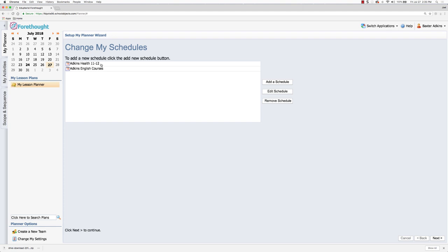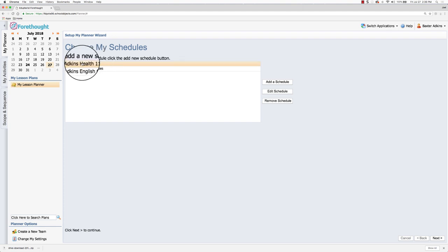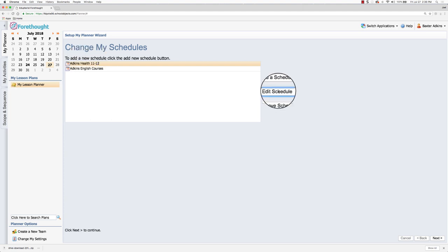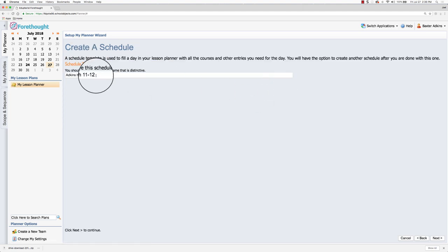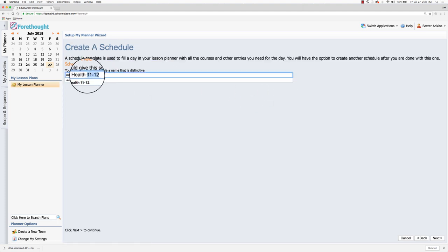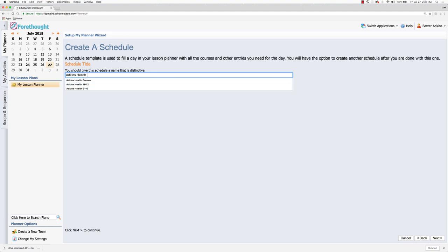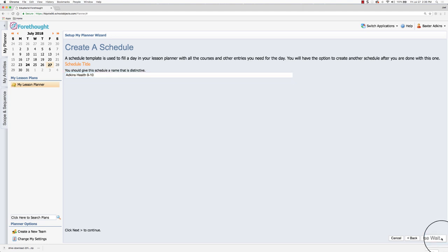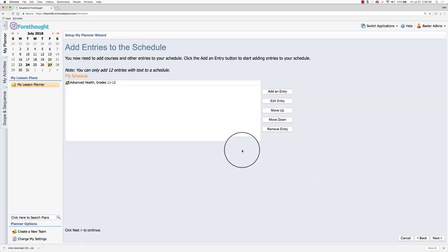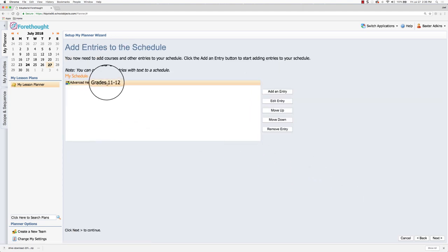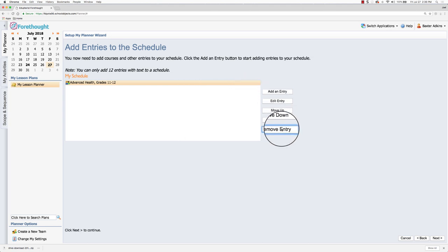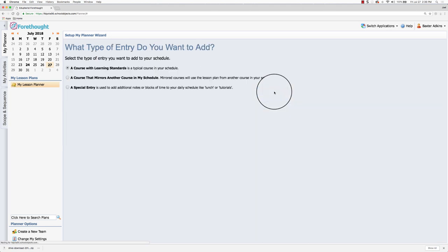Let's say something is changing about my health courses. So instead of teaching health for grades 11 and 12, I'm going to teach health for ninth through tenth grade. Then what I can do is I can select that specific schedule and click on edit schedule. I can change this information here. I think it was nine through ten and I can hit next, and then I'm going to remove that entry and add the new entry for what I'll be doing.